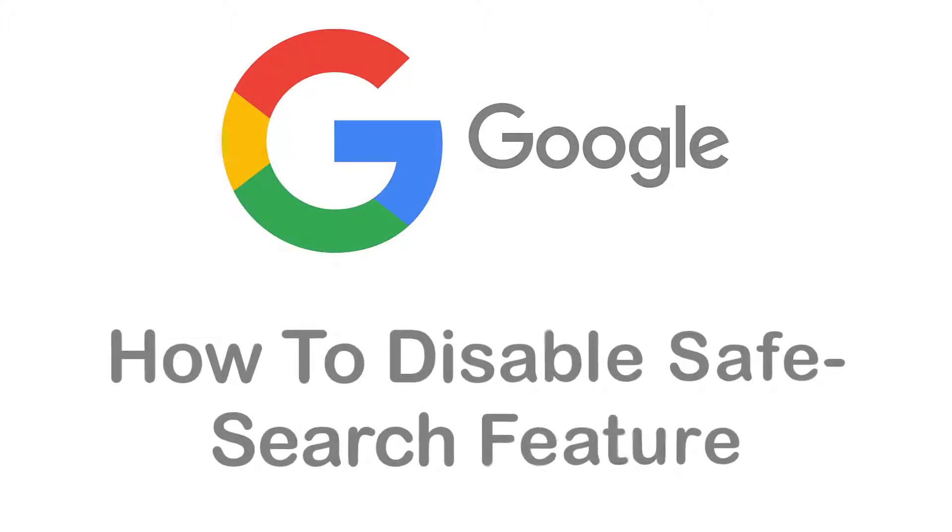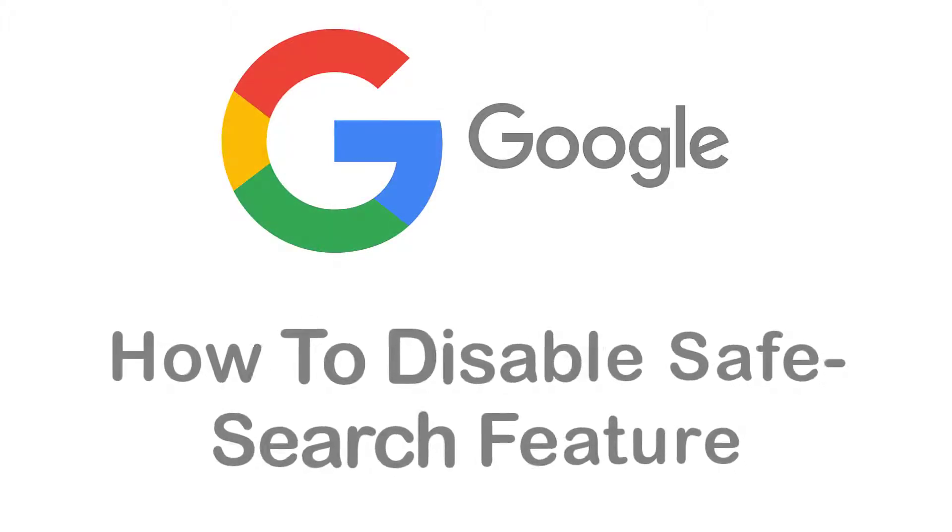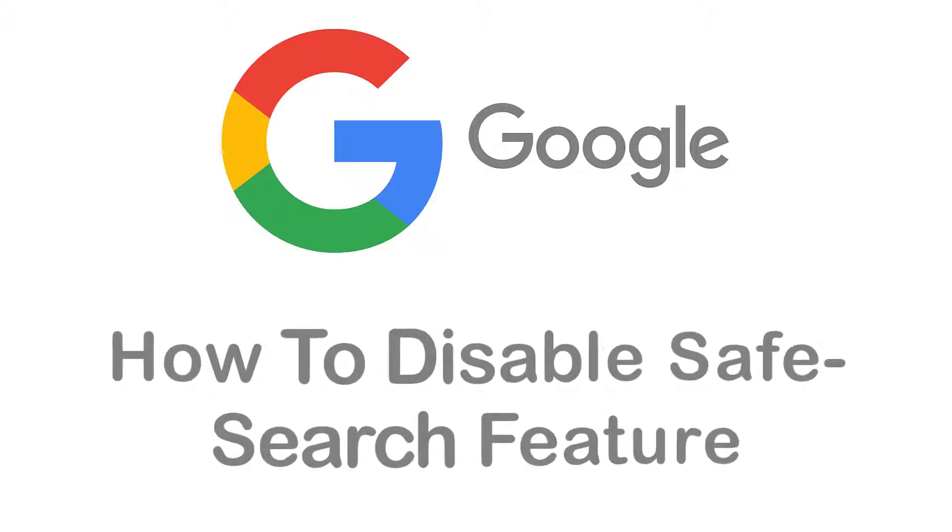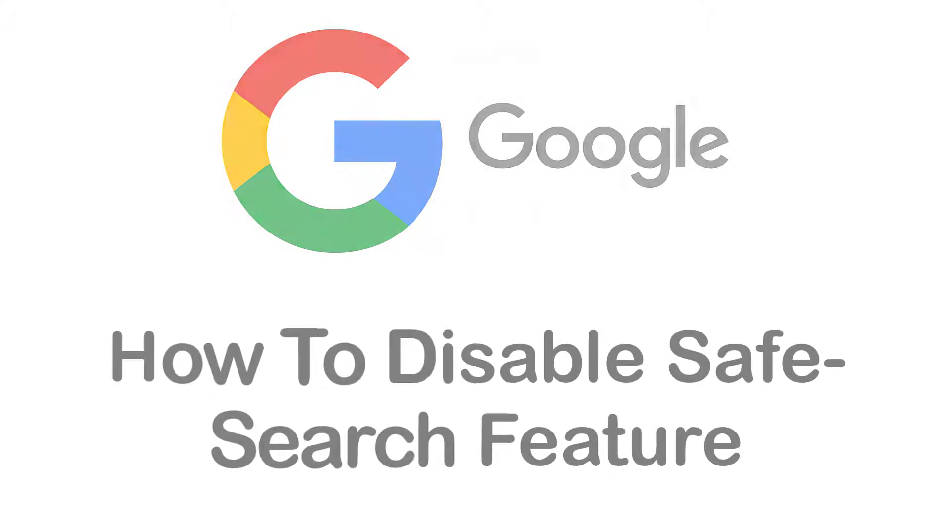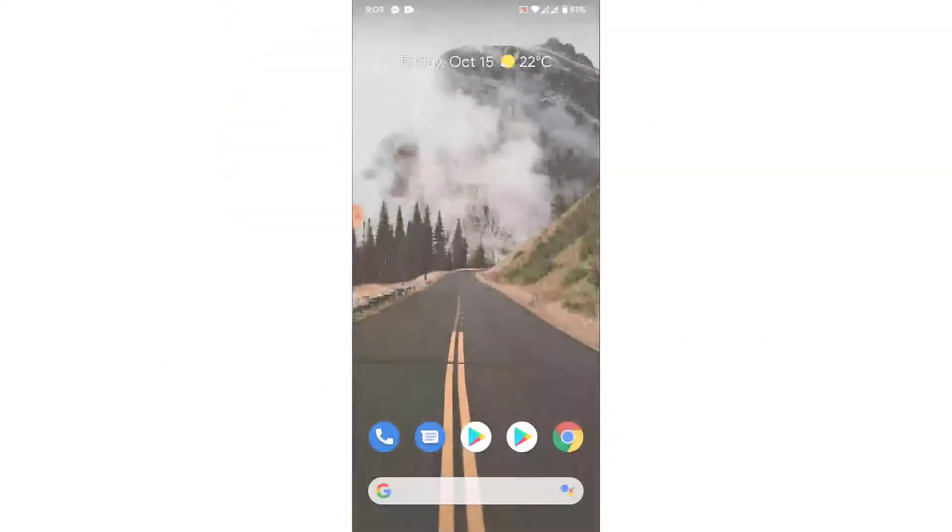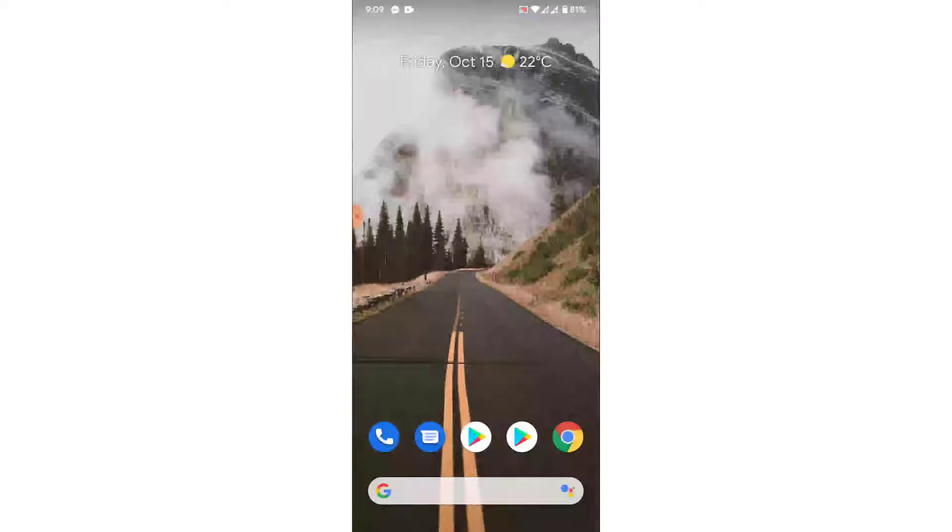Hey guys, welcome back to the channel. Today I'm back with yet another tutorial video on App Guide, and in today's video I'll show you how you can disable Safe Search feature on a Google application. Safe Search is a feature which filters the sensitive content while you're browsing.